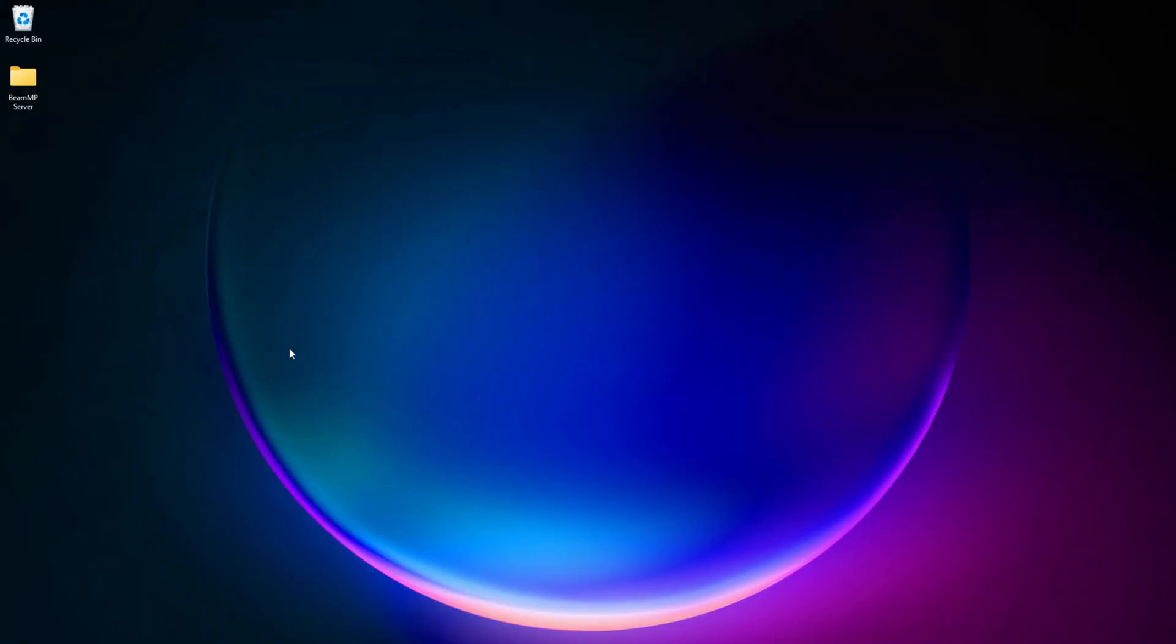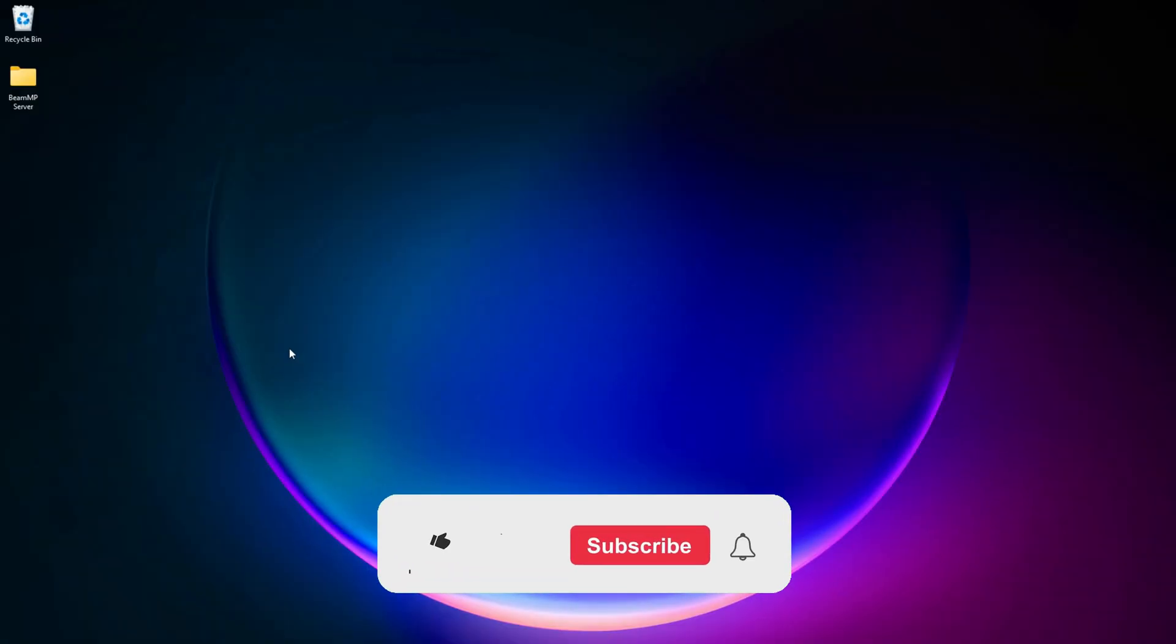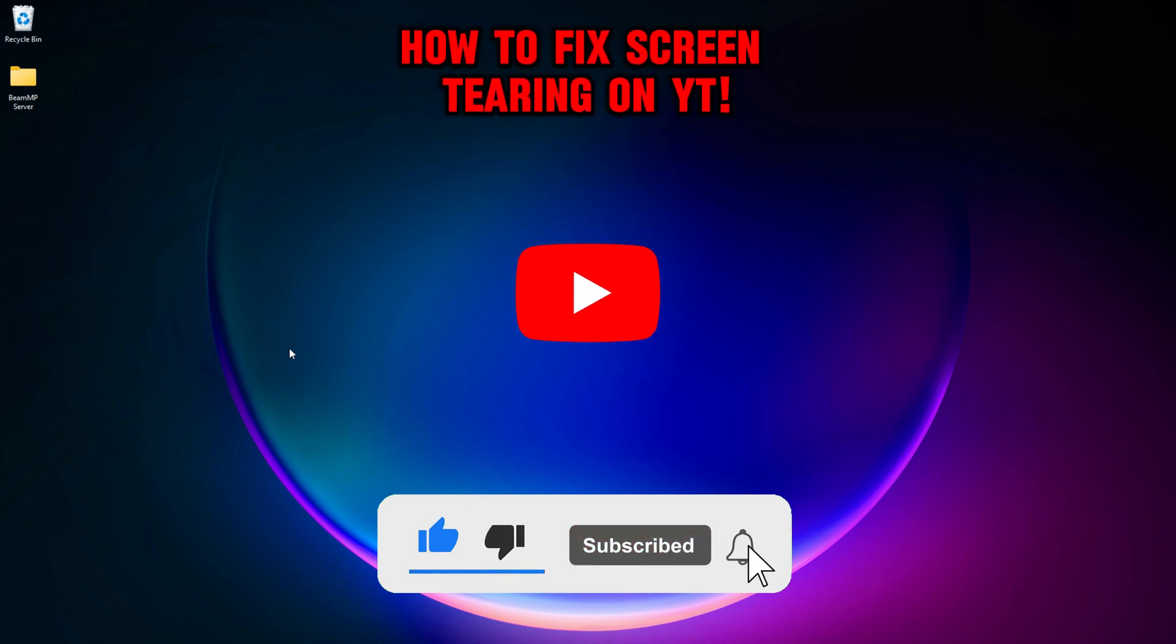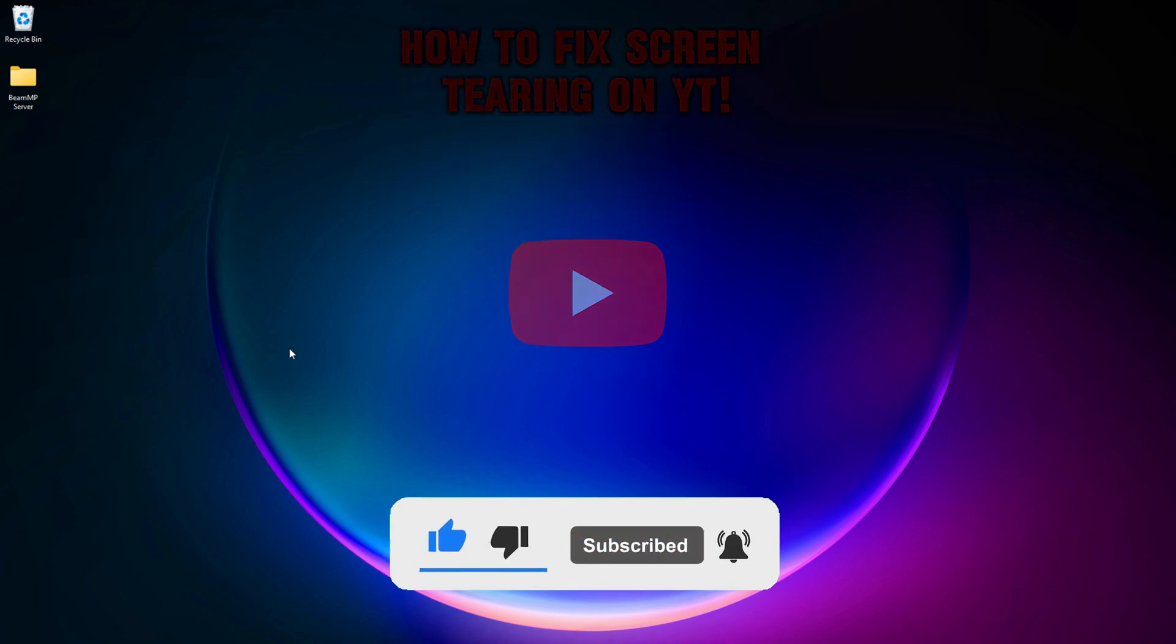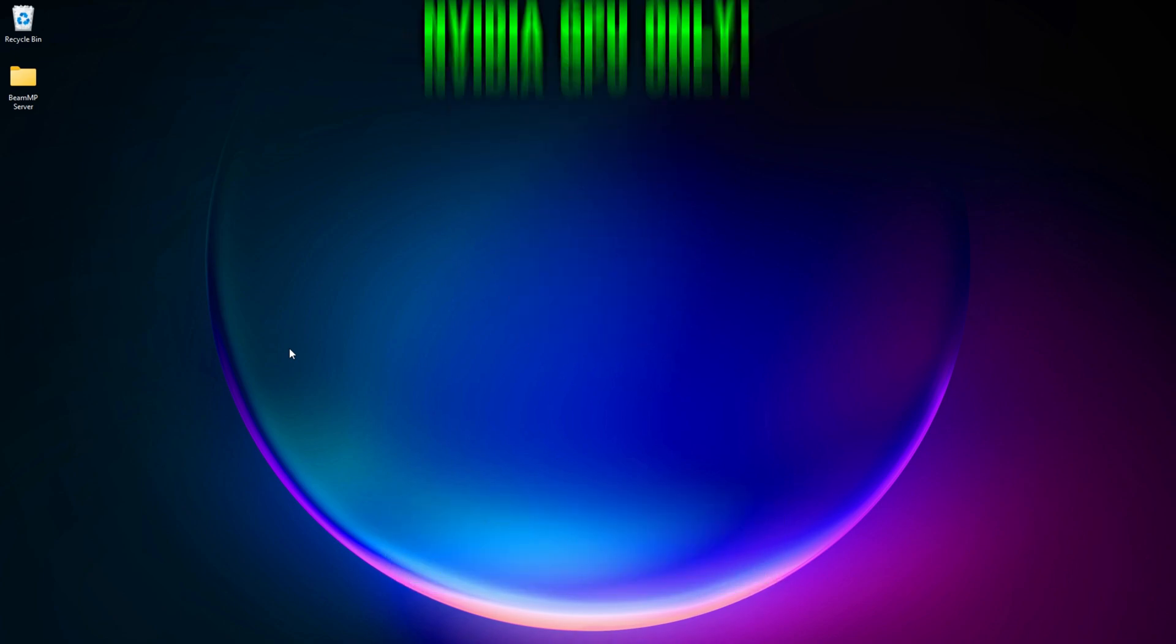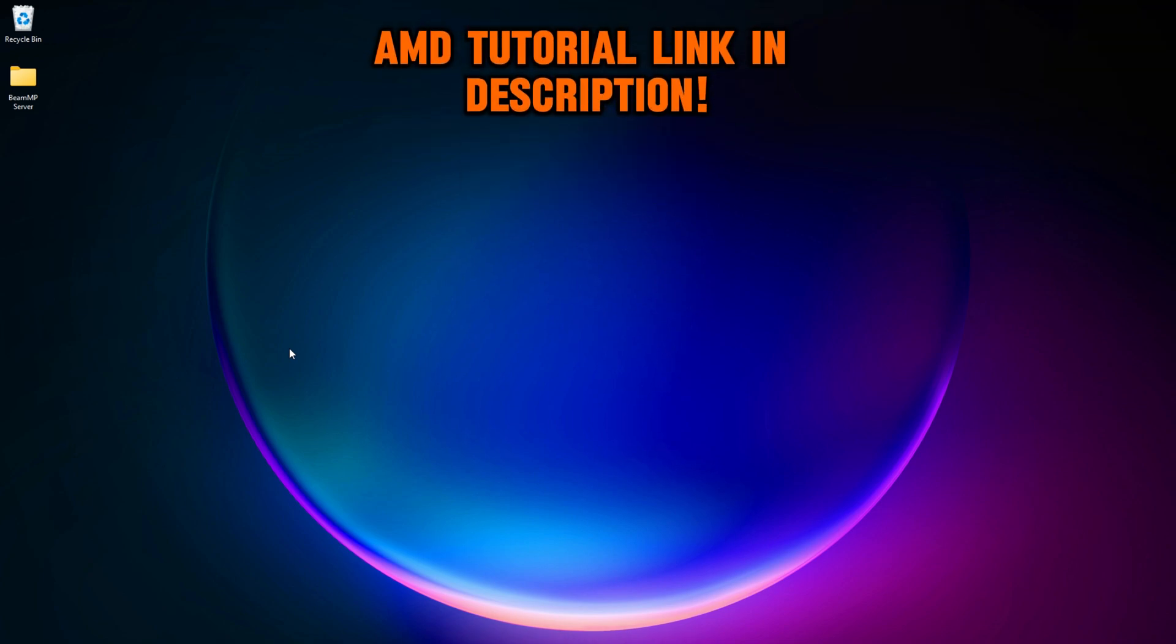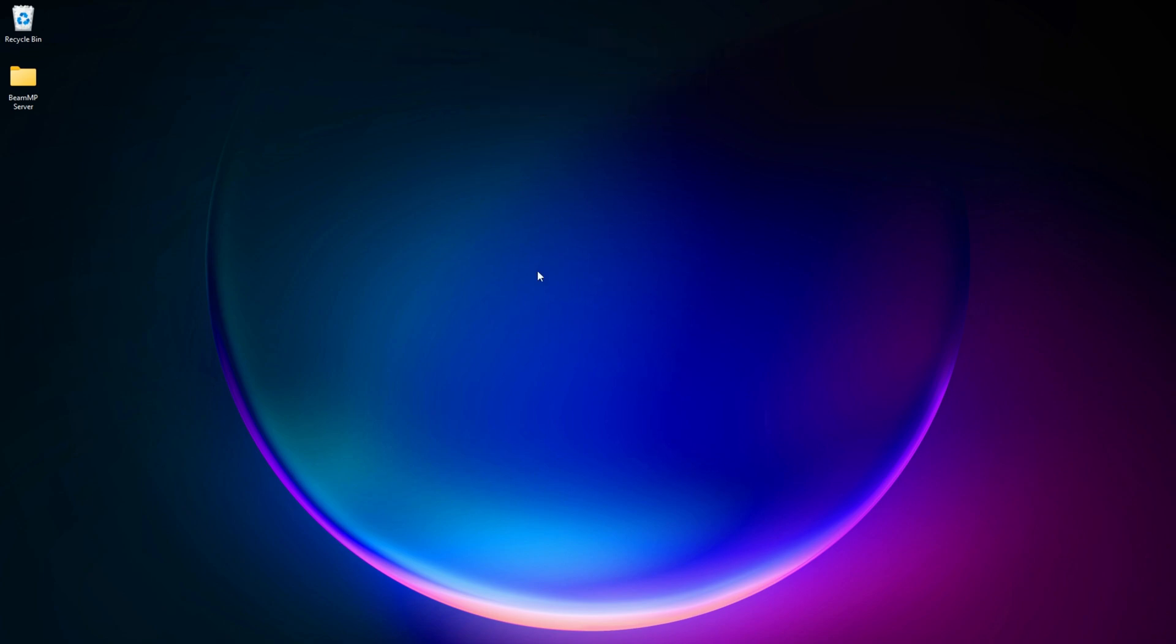What is going on YouTube, it is Wade here back with another video. In this video I'm going to be showing you guys a quick easy tutorial on how to fix screen tearing. This is for NVIDIA GPU users only. If you have an AMD GPU, this will not work for you.